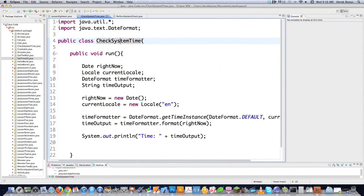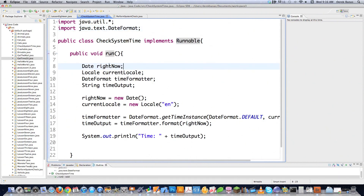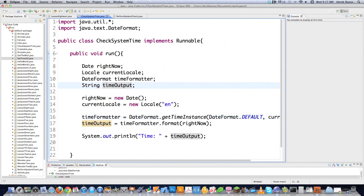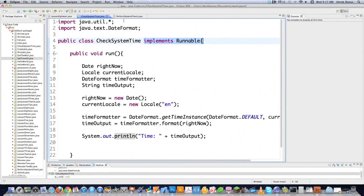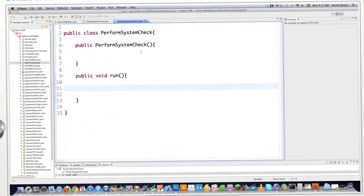So check system time is going to be pretty much the same as the last tutorial. However, I'm going to use implements Runnable instead of extending the Thread class, and that's going to allow us to extend another class, which is always a great thing. Basically all we're doing here is using the DateFormat library, opening up a Date object, formatting that date information to get the time, saving it as a string, and printing it on the screen. So I just needed to make this implement the Runnable interface, and everything's done.